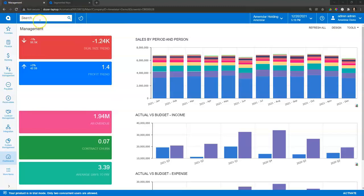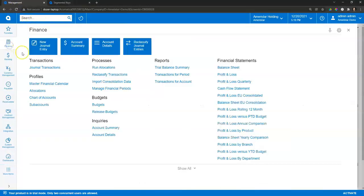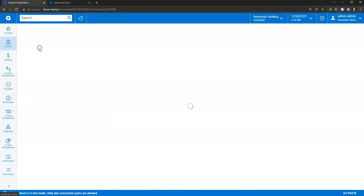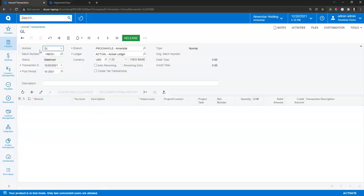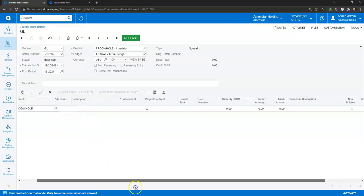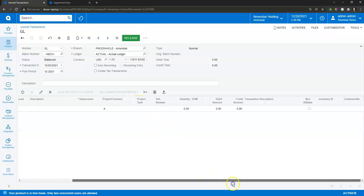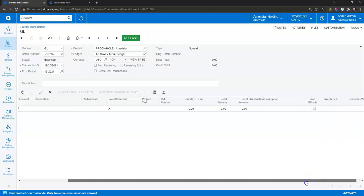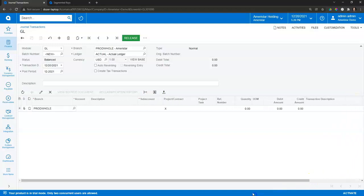We'll start with the basic pieces and say that I'm going in and creating a new journal entry. You'll notice I've got the ability to have a branch, project, or contract tied to the entry, along with things such as an inventory ID for a stock item or service item, along with a customer or vendor ID. So those are just the out-of-the-box pieces.